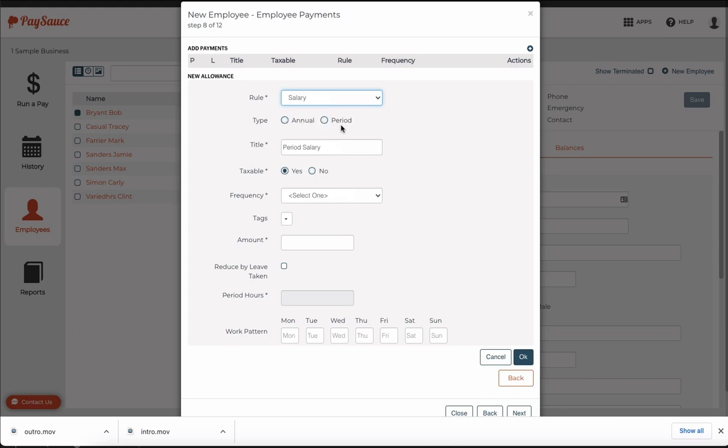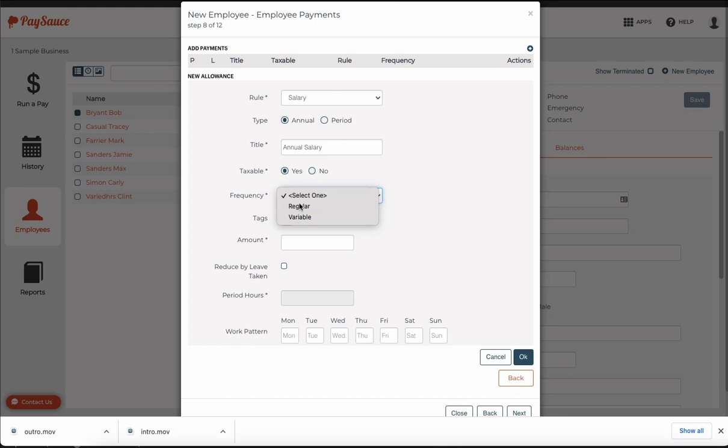Period would be what he receives each pay time. So that might be his fortnightly payment. I'm going to go with annual and the frequency will be regular. So this employee is going to be on $80,000 per year.